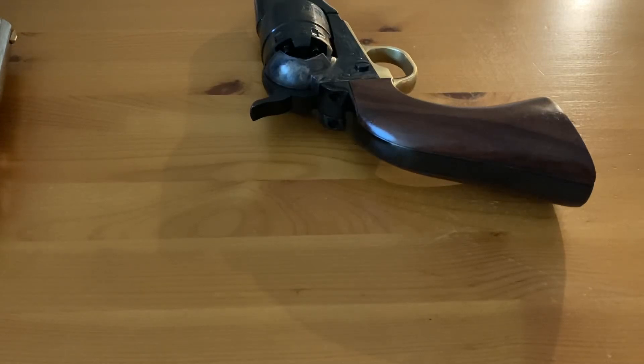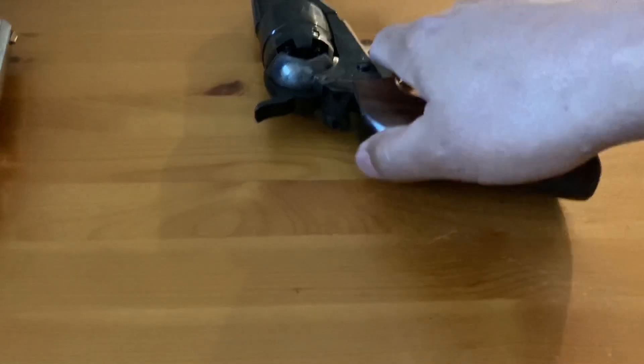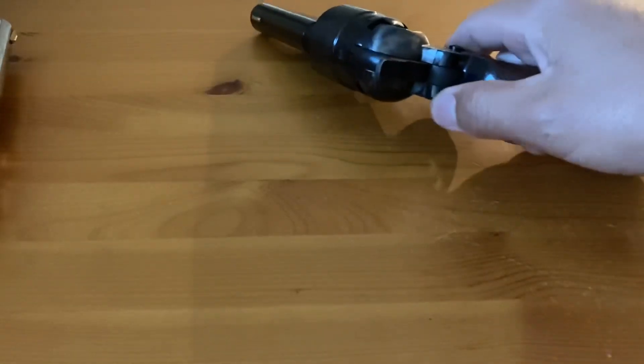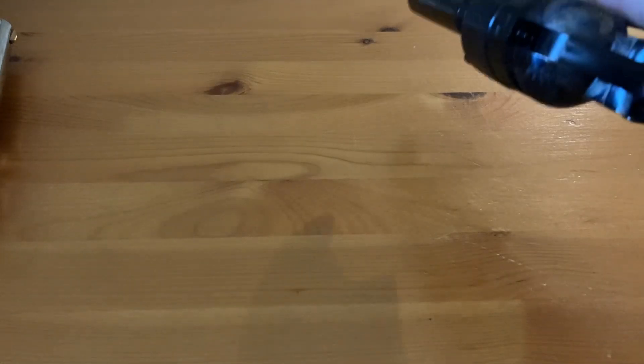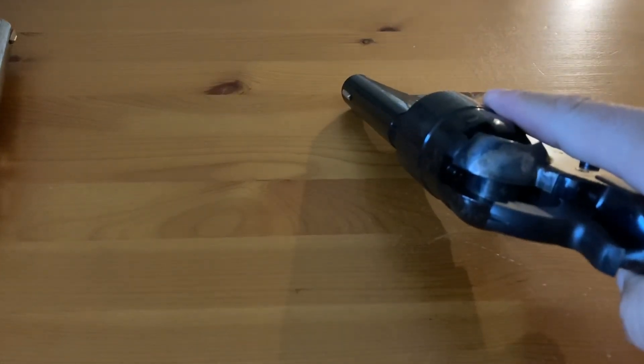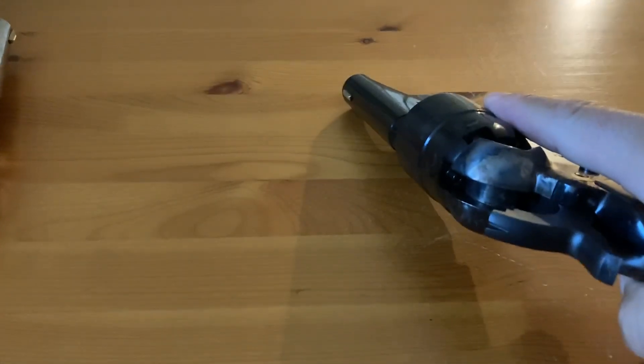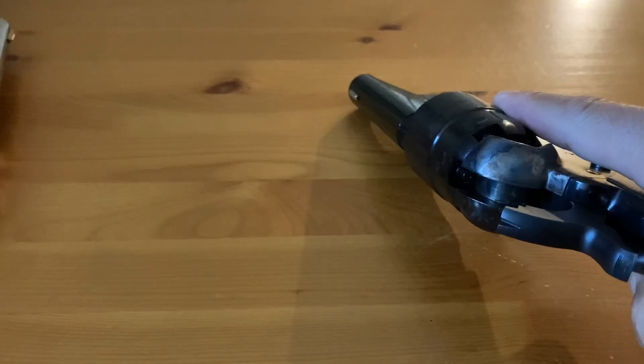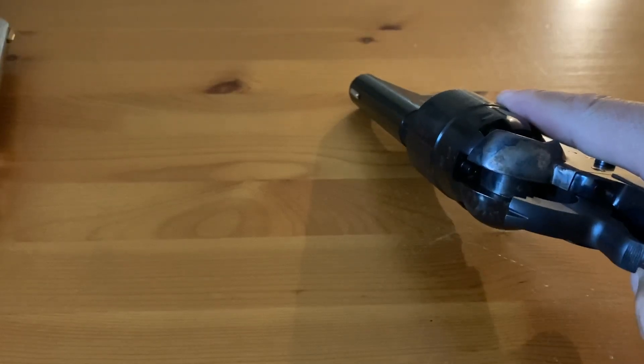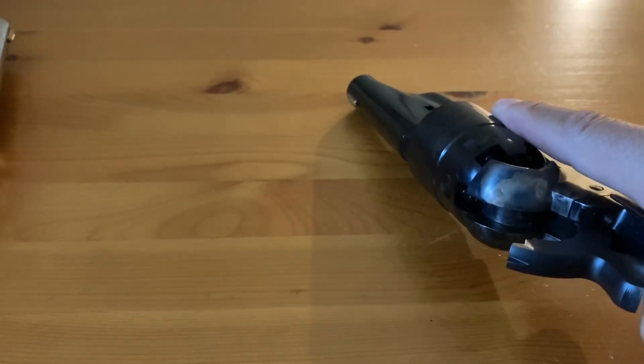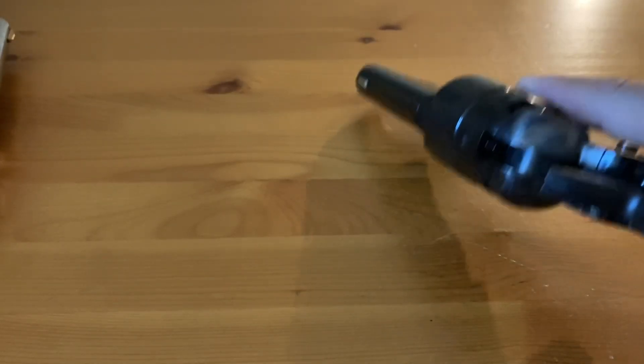I'm not really seeing a timing issue if I'm diagnosing it right. Basically on full cock, the hammer is aligning with the nipple. The hammer is aligning with the nipple, so I'm not seeing a problem there.